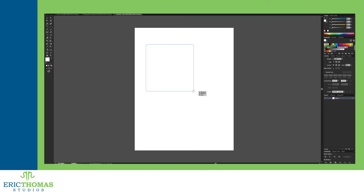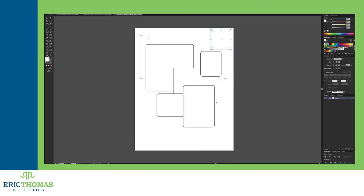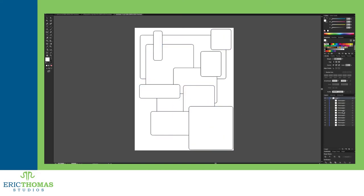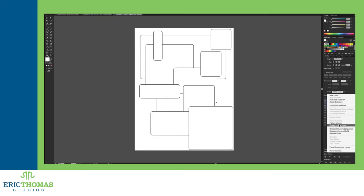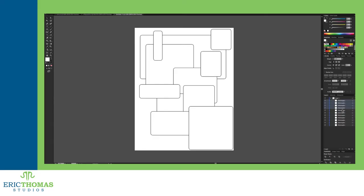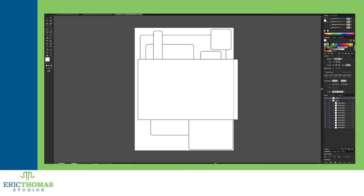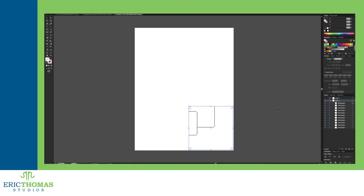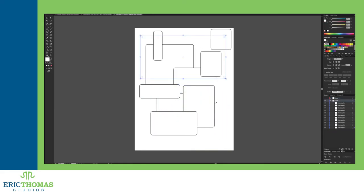Illustrator and Muse both treat layers more like groups. Anything you make will automatically add a new object inside of the layer you've selected, called sublayers. It's not really that drastic a difference, but it can be weird when you're used to Photoshop's layers at first.